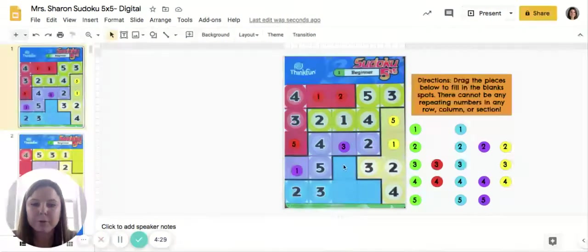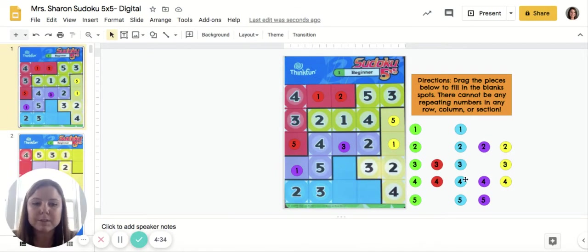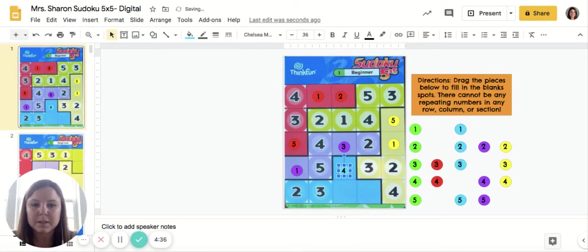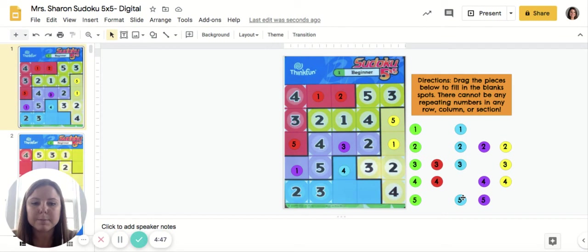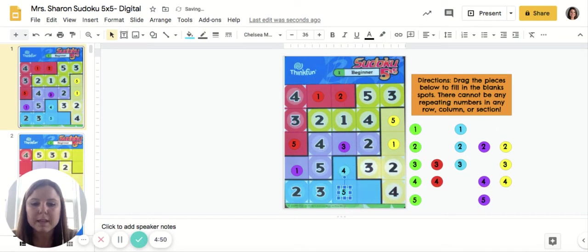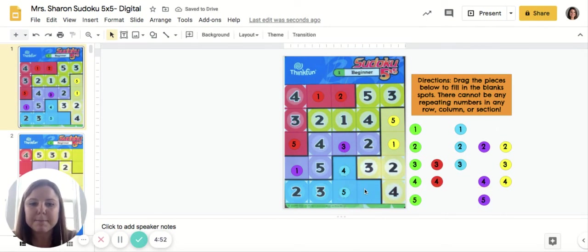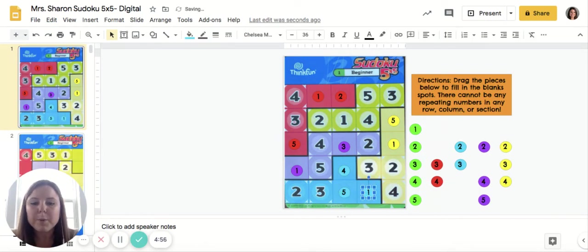That leaves a spot open in this row that has to be a four, and it has to be blue because the only number missing from this row is a four and it is in the blue section. That leaves one spot down here — looking at this column I have a one, a two, a three, and a four, which means this has to be a five and it has to be blue. Last but not least, I'm missing my one and it also has to be blue.